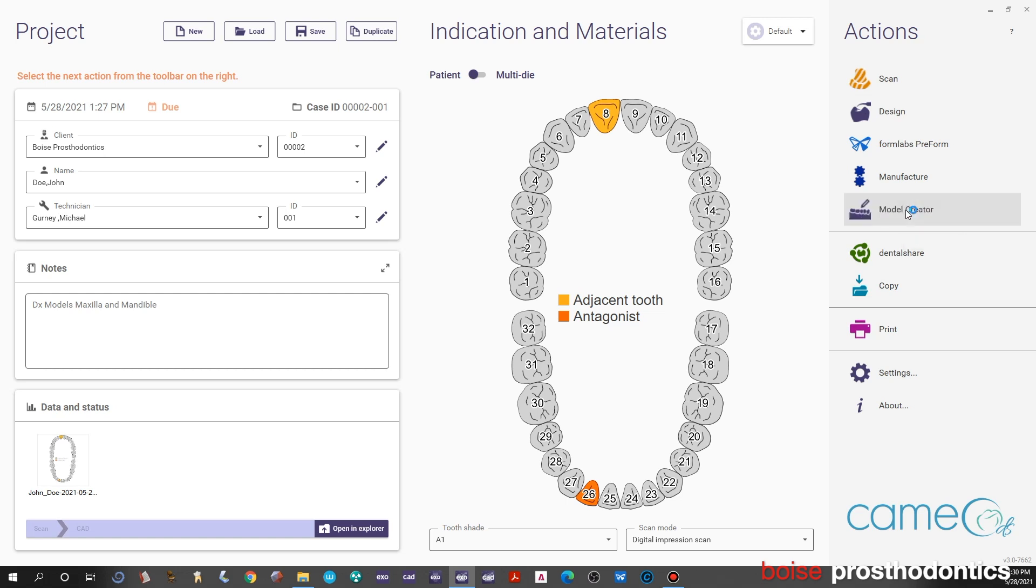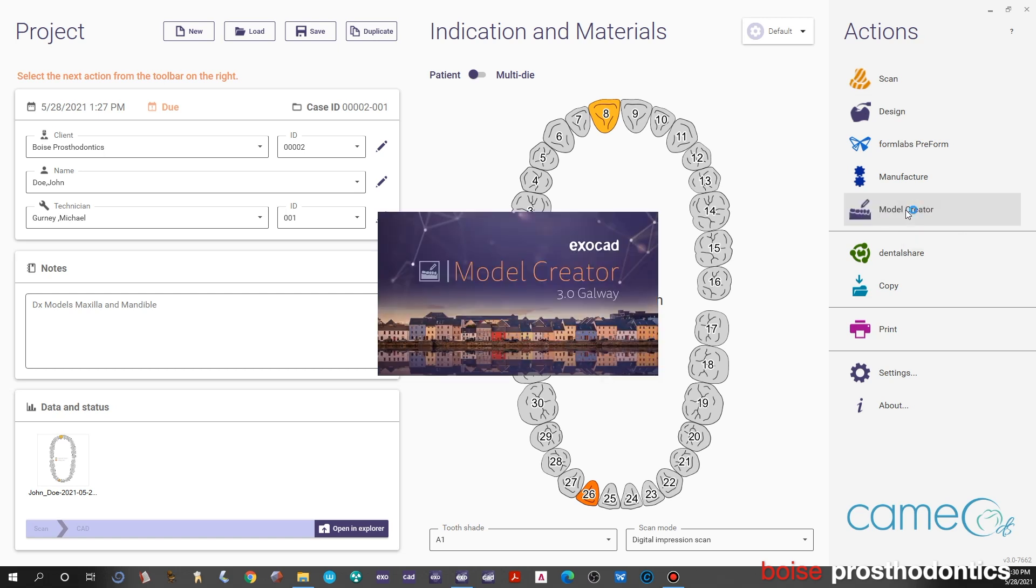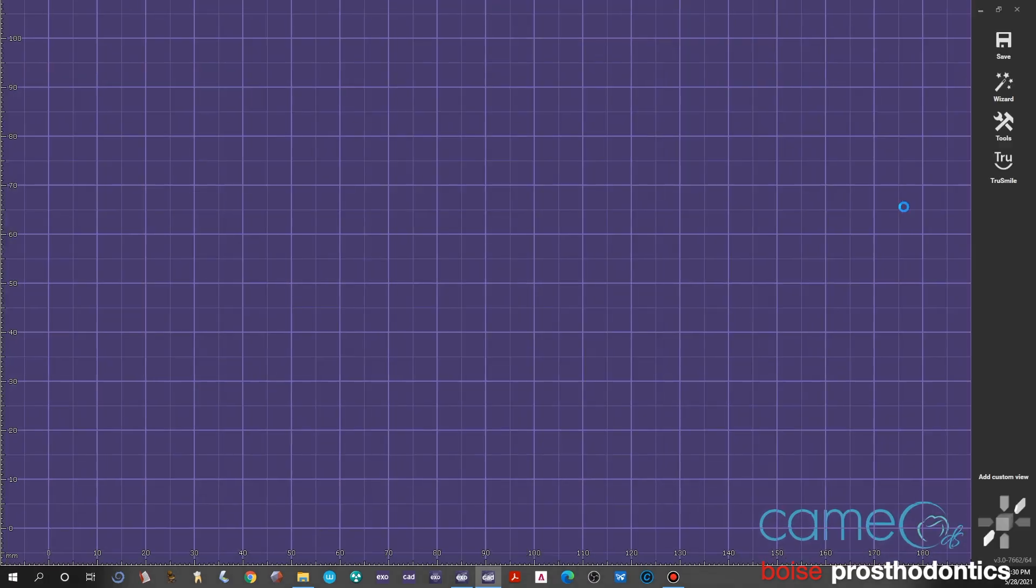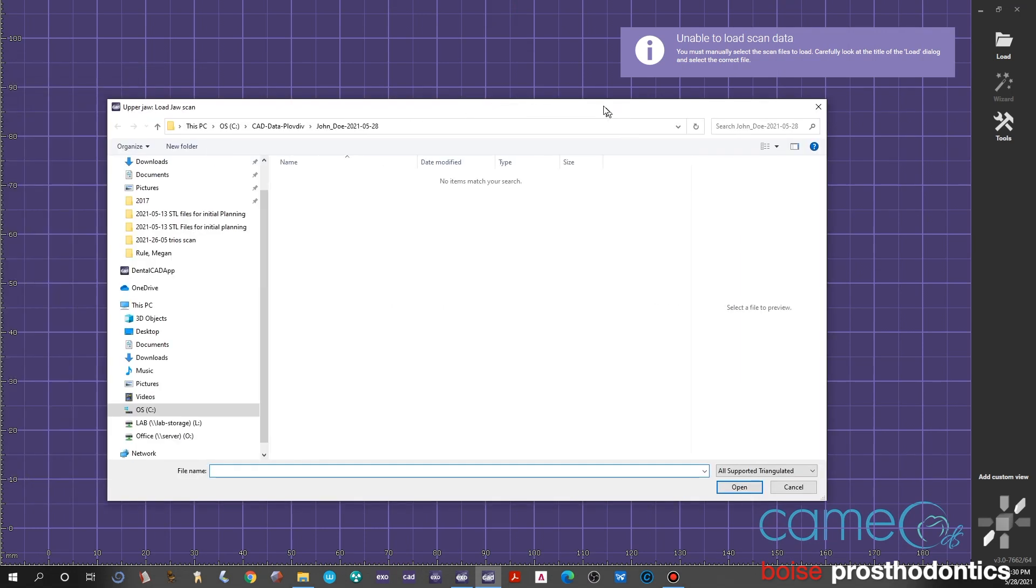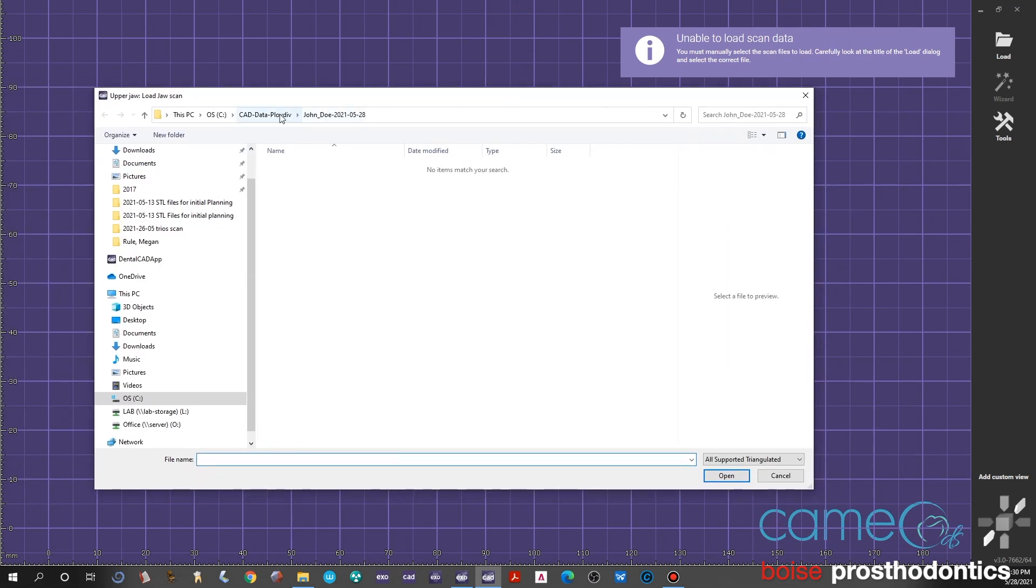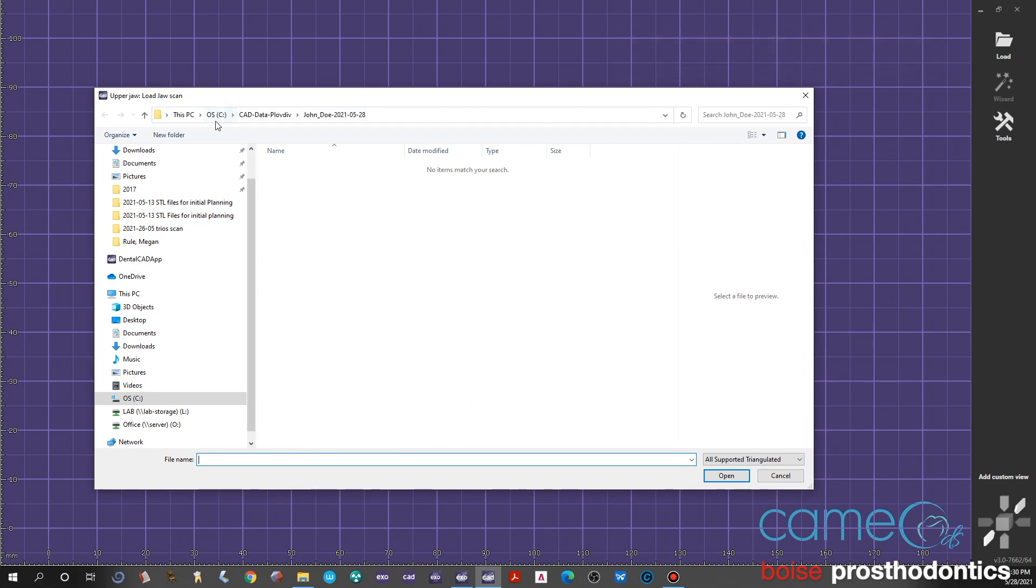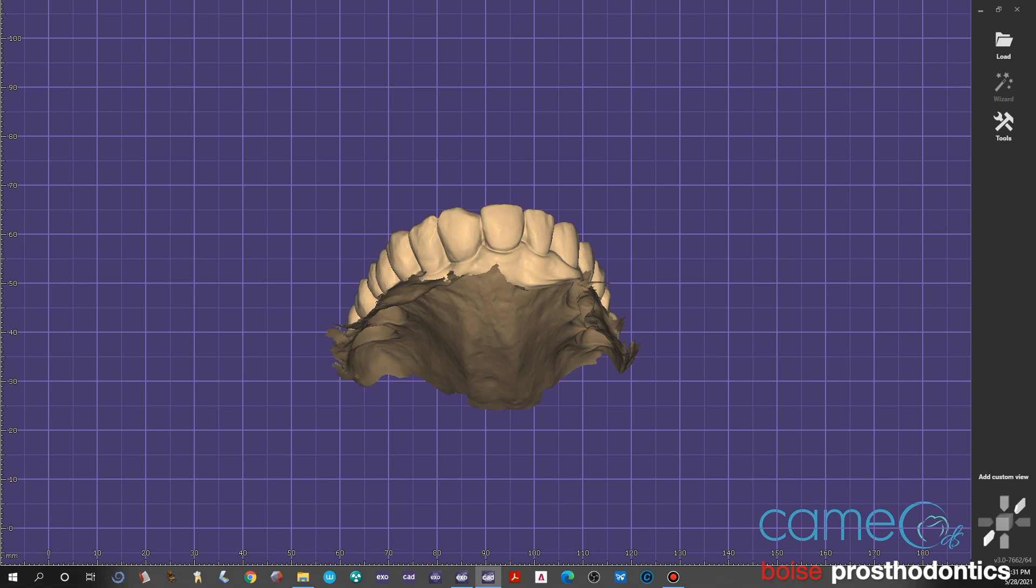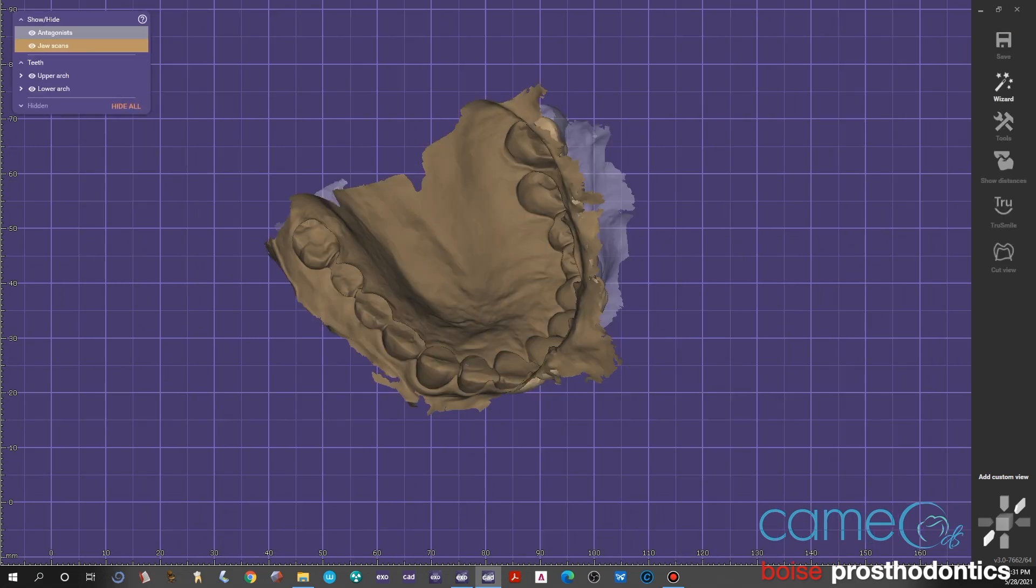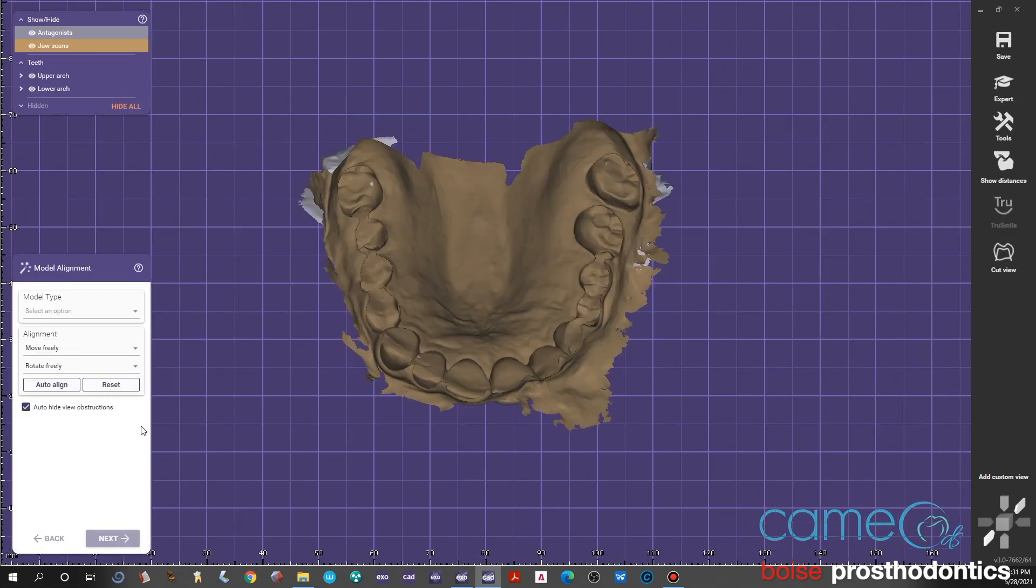Once we click on model creator, the CAD software will open up and prompt you to select the correct jaw STL files. The first one it asks for is the upper jaw scan—see in the upper left corner it says upper jaw scan. We're in the C drive of the computer where it stores these files. We need to find the STL files, so we go and find the upper jaw STL scan. In this case it's a digital impression obtained by a Trios. Then you upload it and it'll prompt you for the lower scan, which we loaded as well.